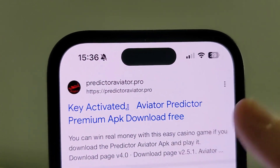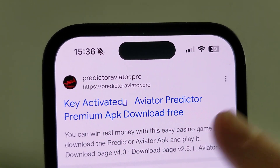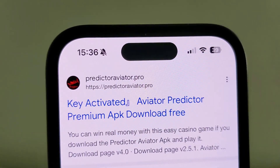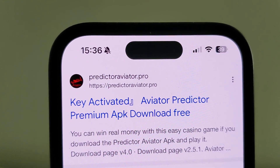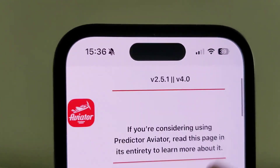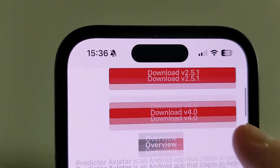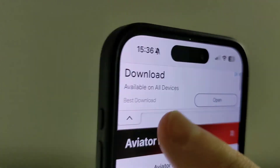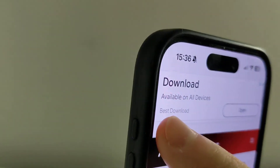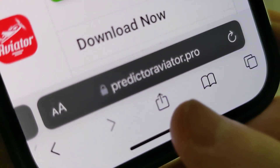Then scroll down until you find that link — all links will be in the description of this video. Click on that, then scroll down a little bit and click on that button right here.